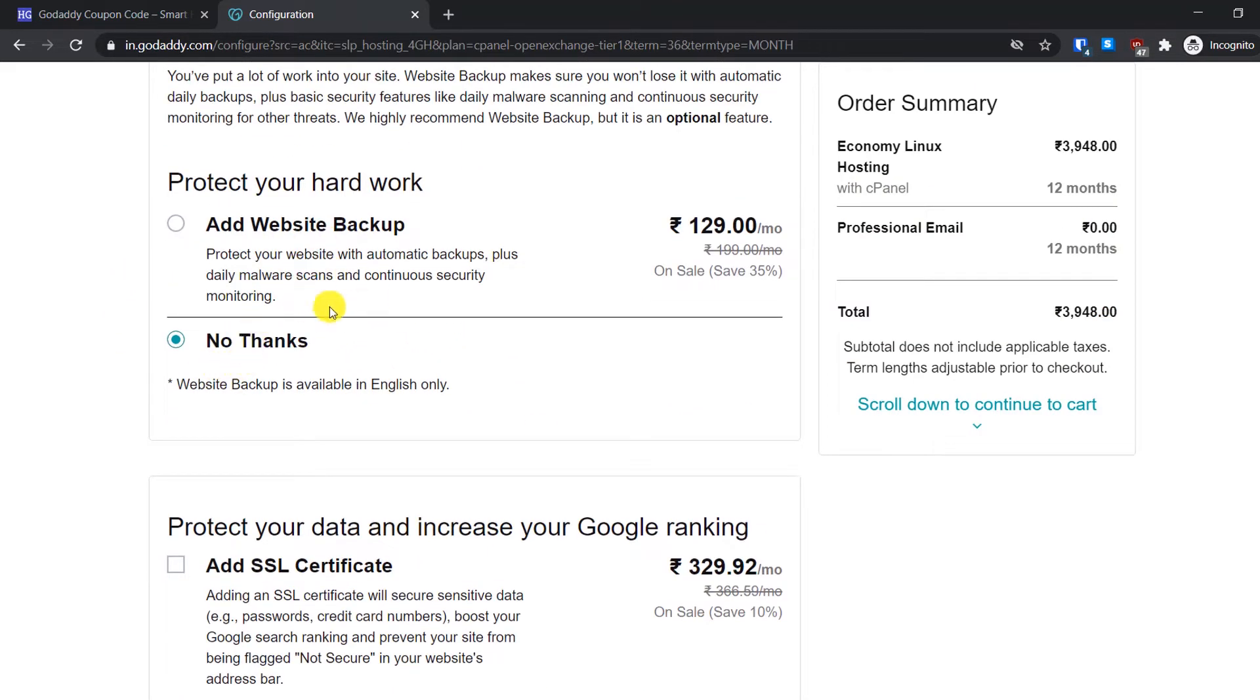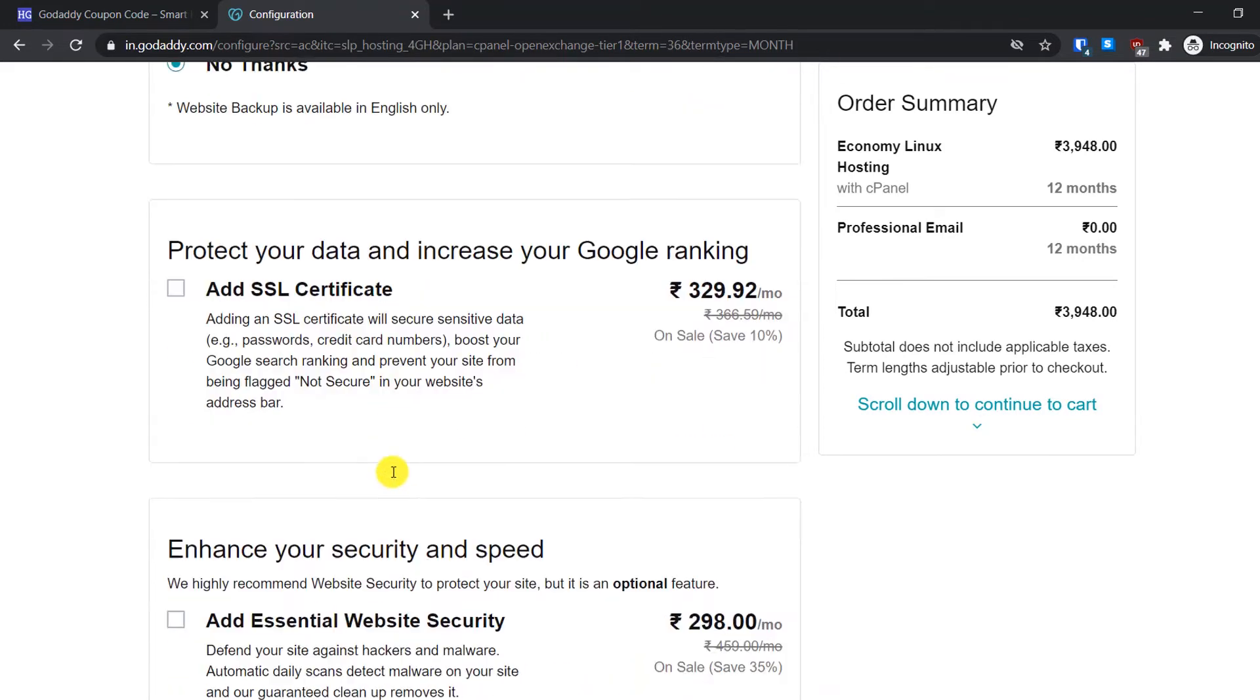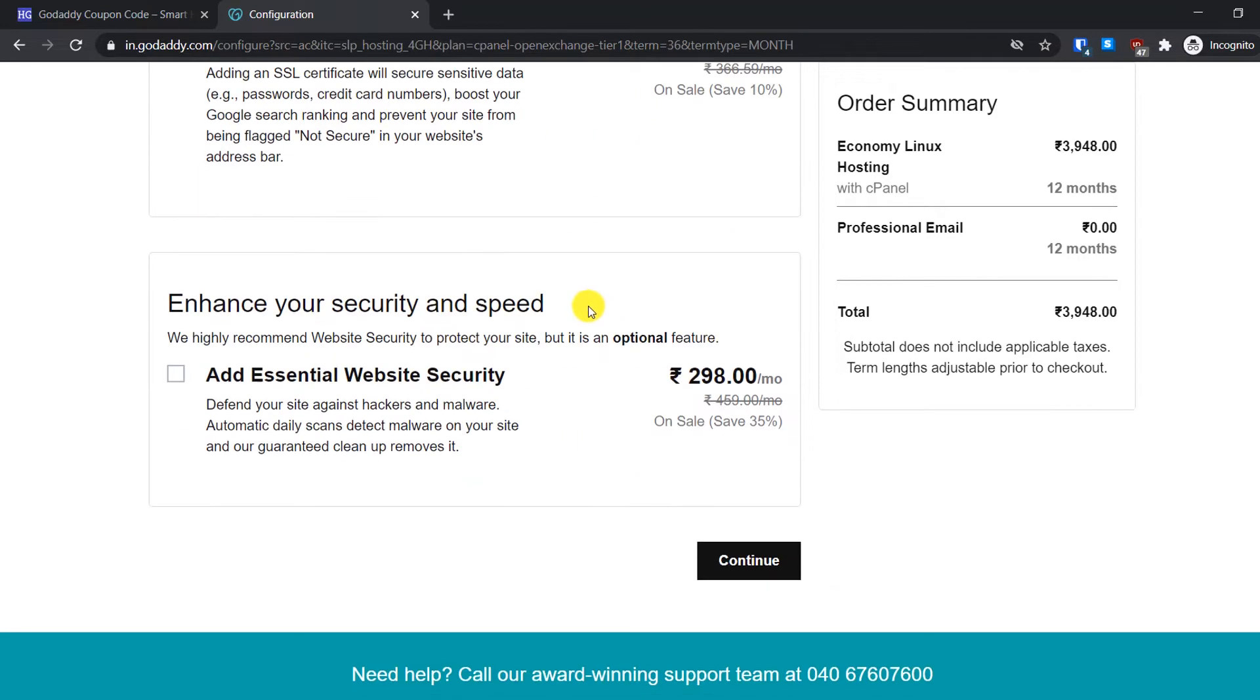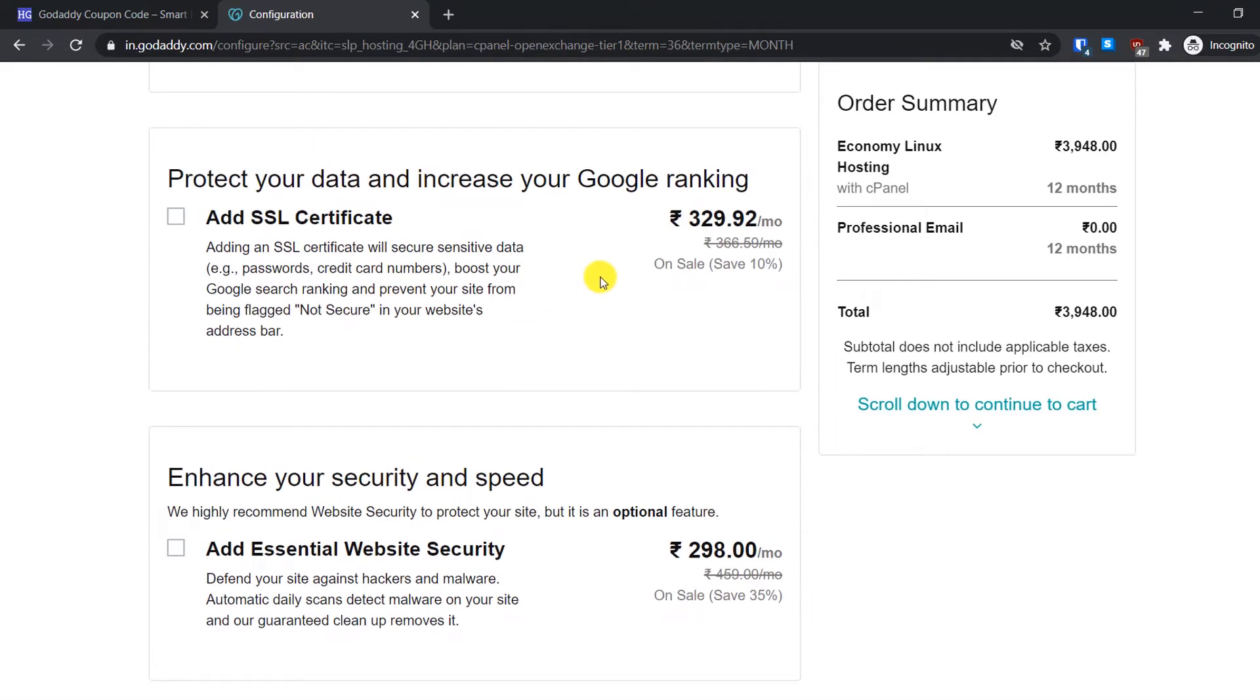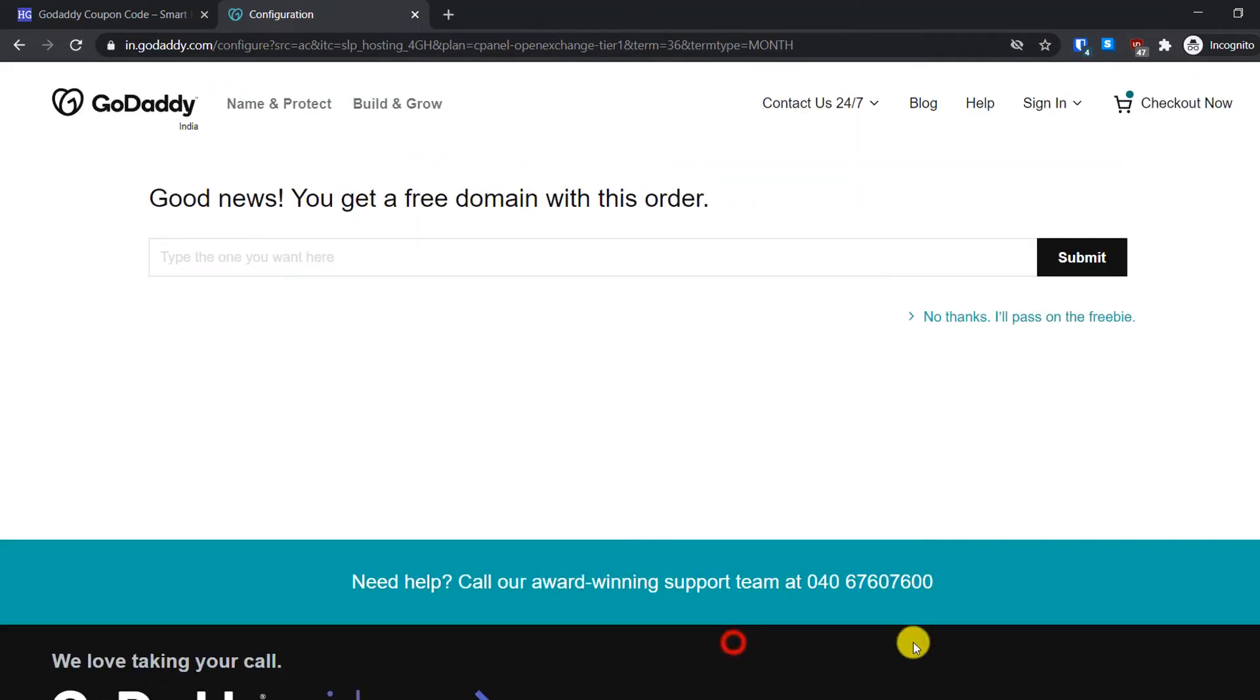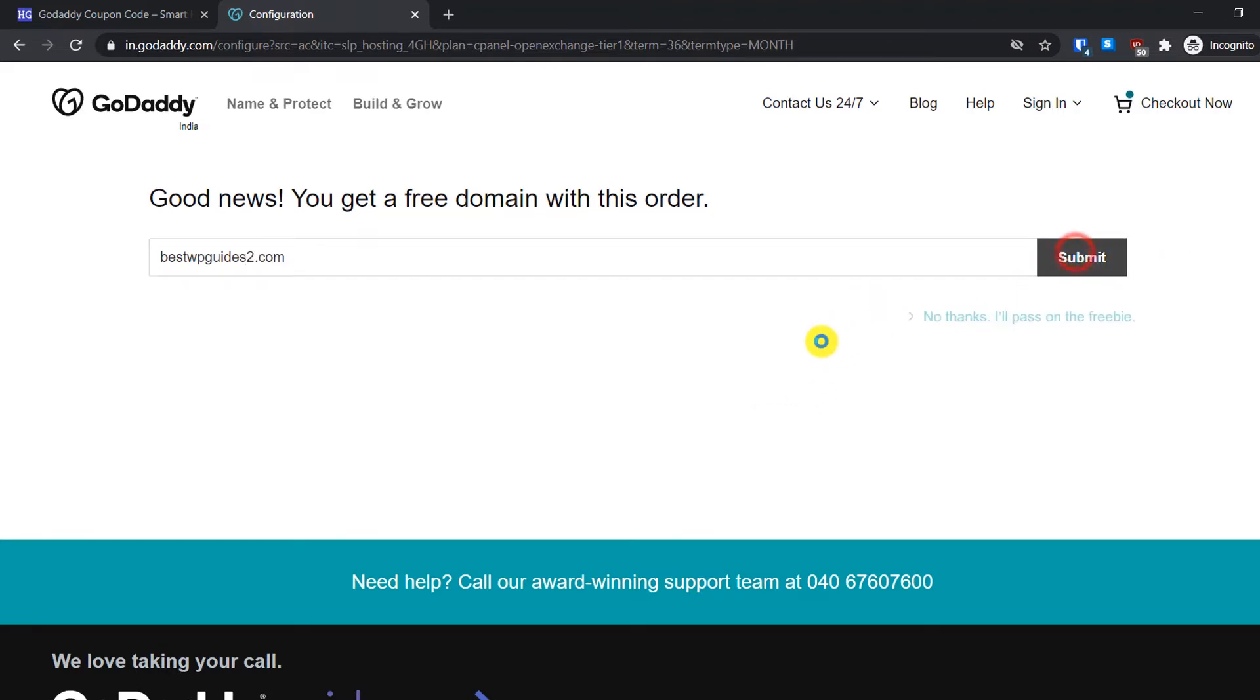Then just click here. Scroll down. You can skip this. We do not need this backup. SSL certificate is necessary, but you can use CloudFlare as a workaround. It depends on you if you need it. Personally I would not, because it seems a bit expensive. Then just click on Continue. Now to claim your free domain name, just enter your website name which you want. For example, I will select firstwpguides.com. Just click on Submit here.